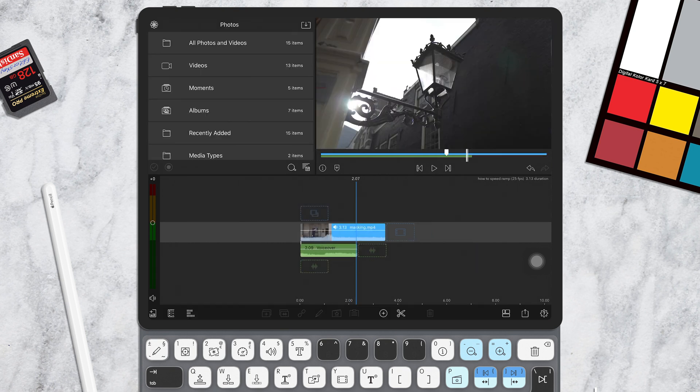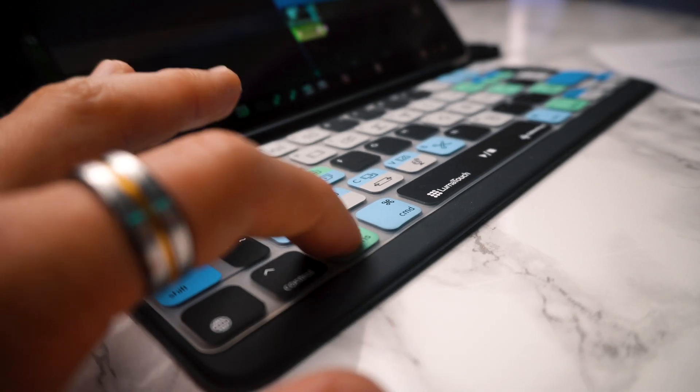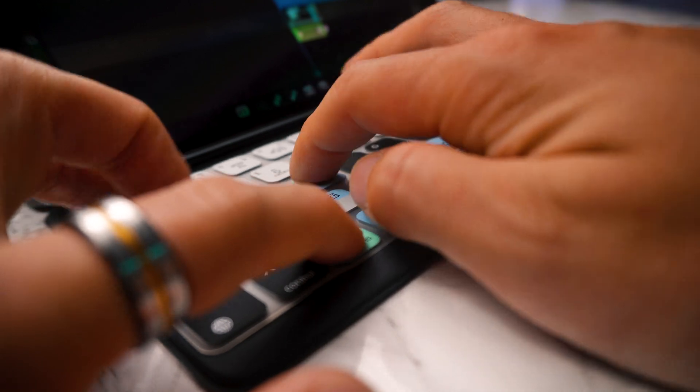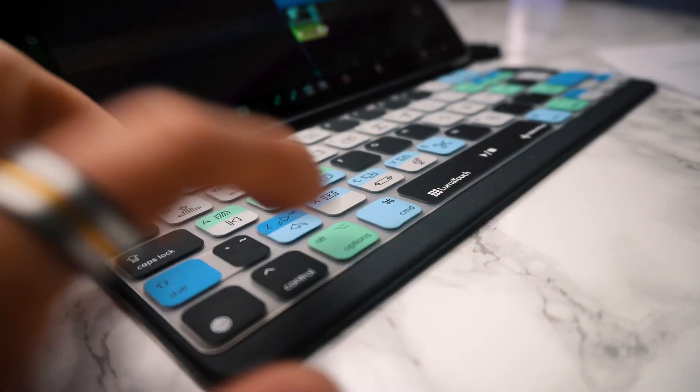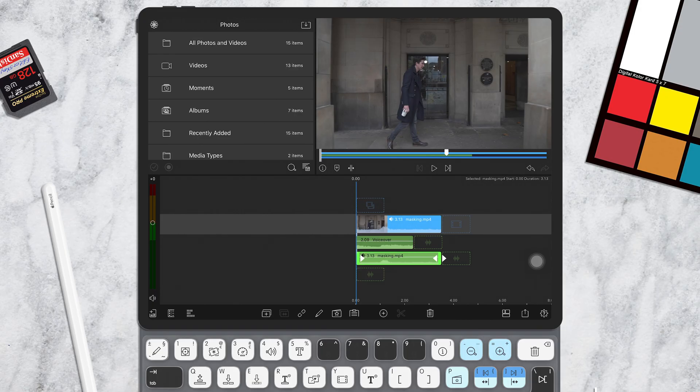To detach the audio from your clips, hold down the Alt key and press D. And now the audio becomes separate.